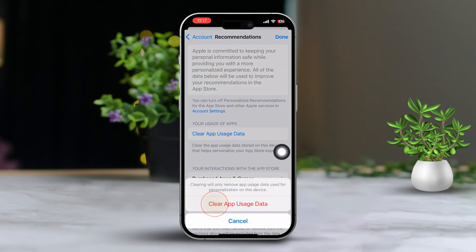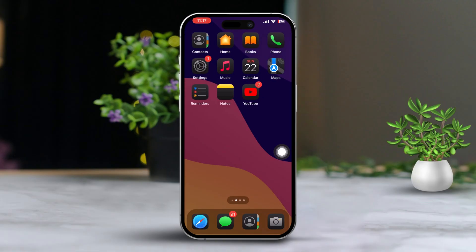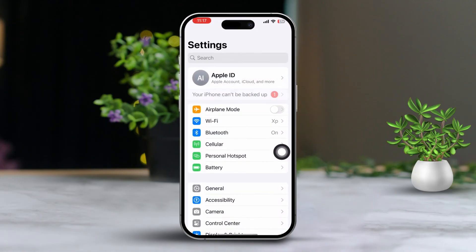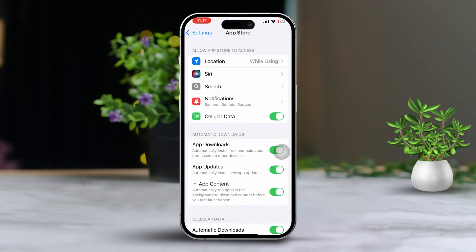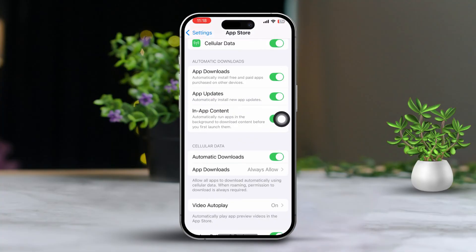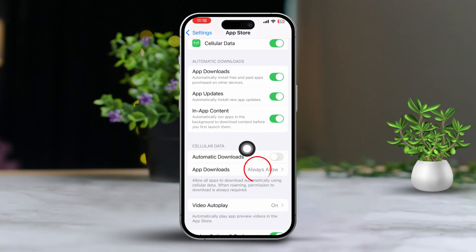Solution 3: Allow Fast Downloads on the App Store. Open the Settings app, then scroll down and tap App Store. Next, turn off Auto Download. Also, turn off the Auto App Updates feature.